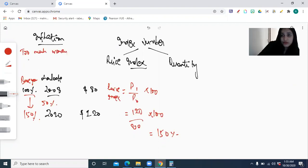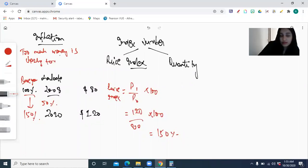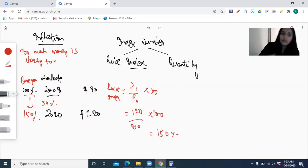Inflation is when too much money is chasing too few goods. We all have money — there's a lot of money supply in the economy — but the supply of goods is not a lot. There's a lot of demand for goods but the supply isn't sufficient. That's actually inflation: too much money supply in the economy.